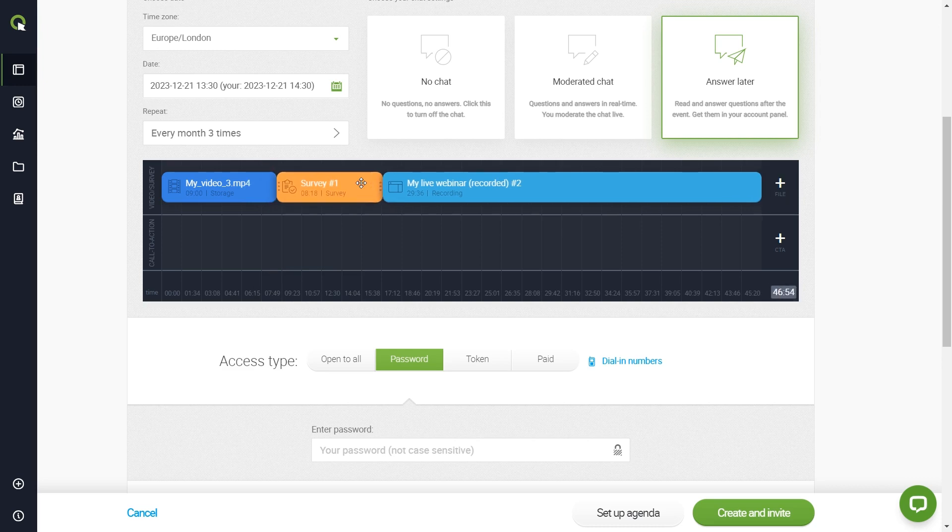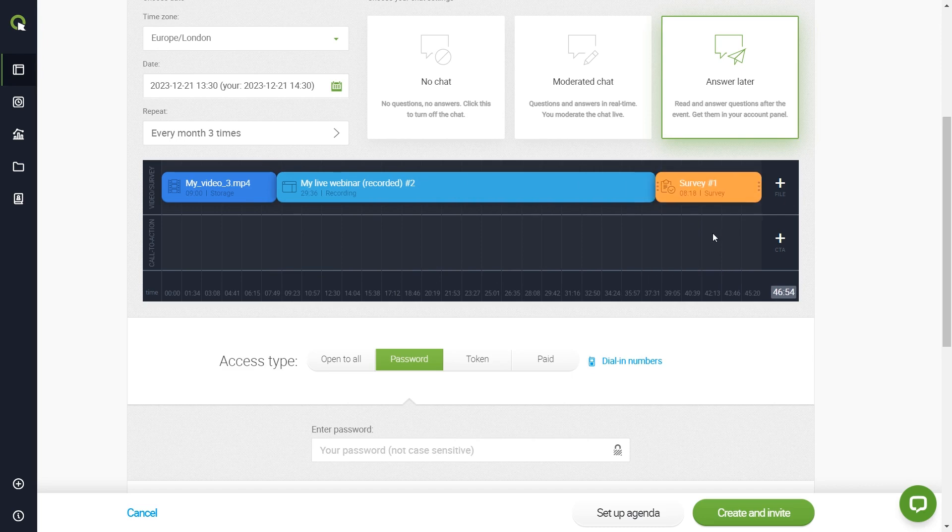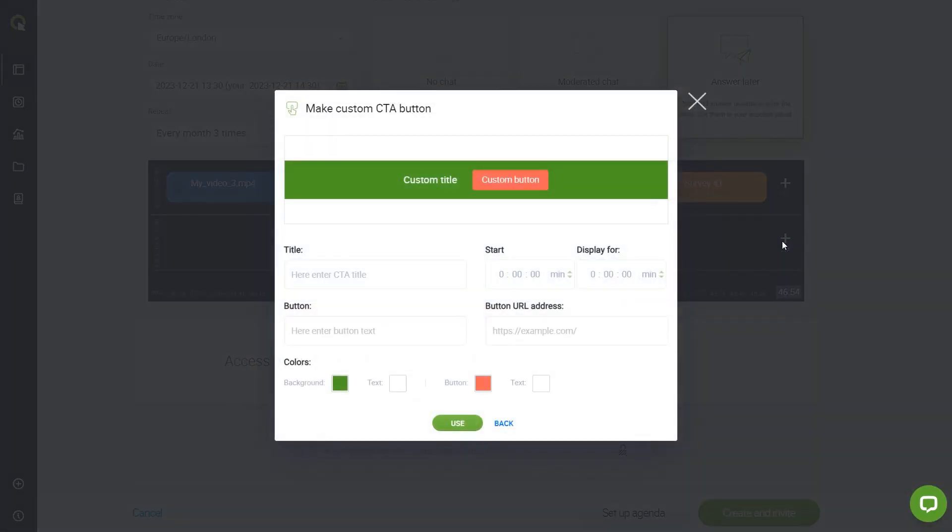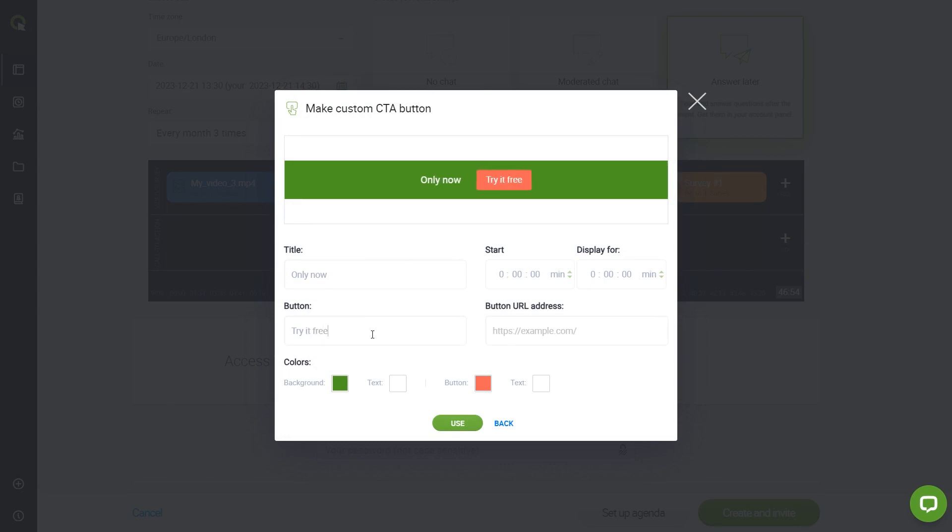Now, take some time to play around with the elements. It's time to add the last essential element. Click the lower plus button here to add your call to action button. Start with an enticing title. Then, set the text for the button itself.